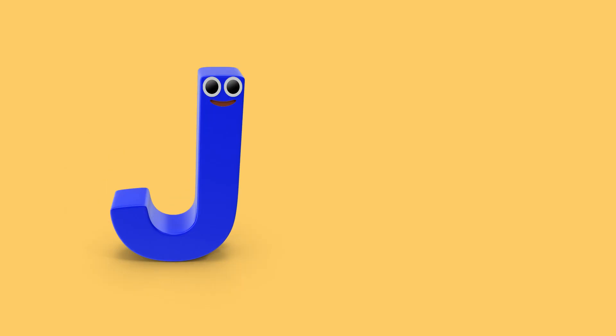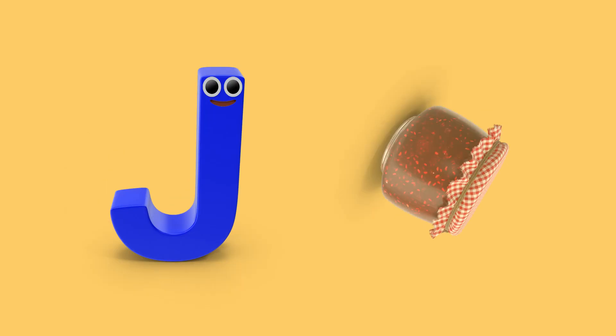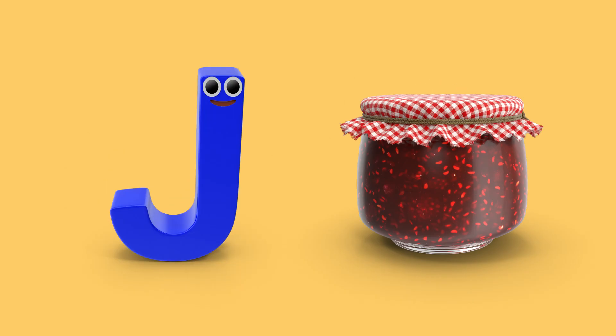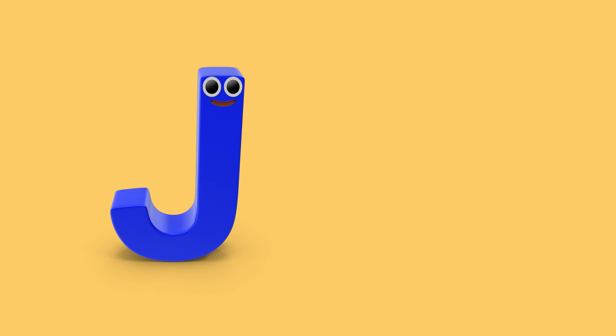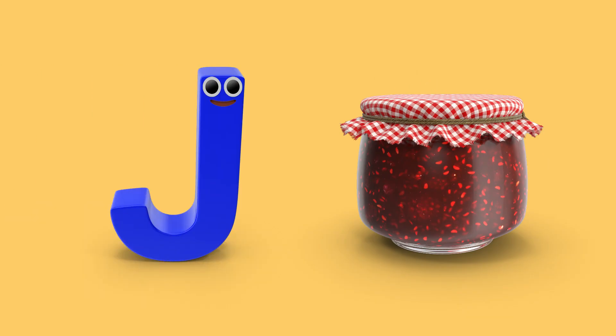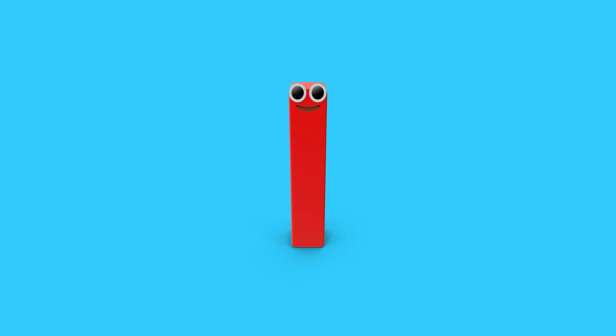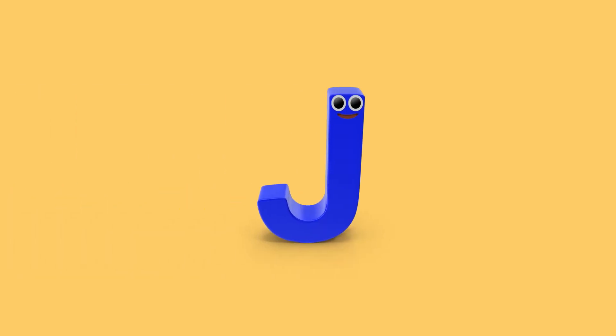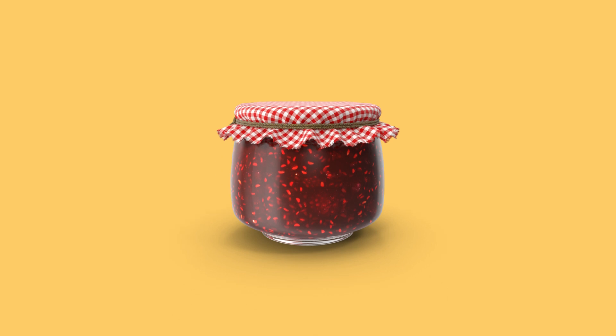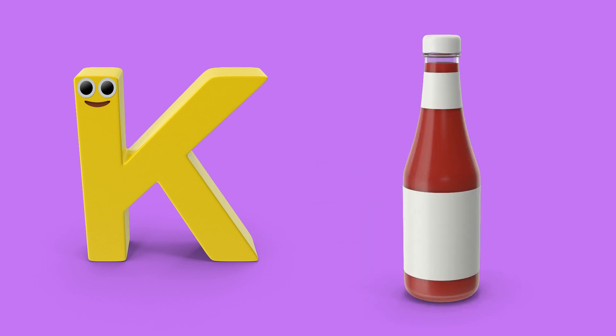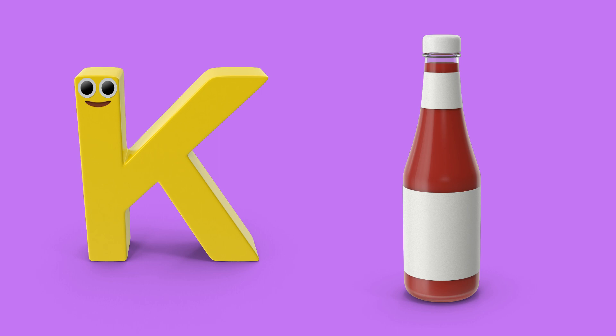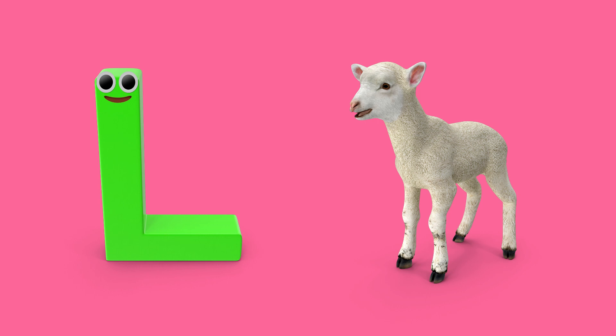J is for jar, j, j, jar. K is for ketchup. K, k, ketchup.